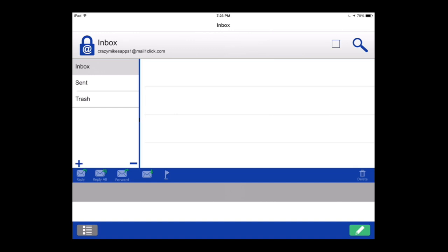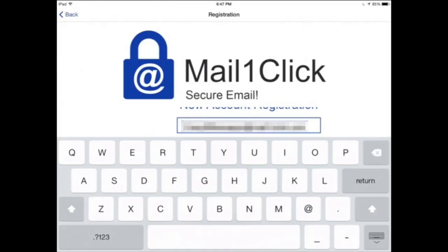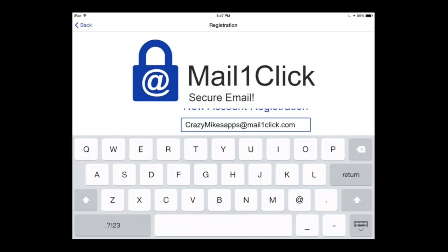That is Mail One-Click. It also works in landscape mode as you can see. It's completely free for 25 megabytes. Available for the iOS platform, Android platform and also the Amazon Android platform. Until next time, Crazy Mike from CrazyMikesApps.com saying see ya.